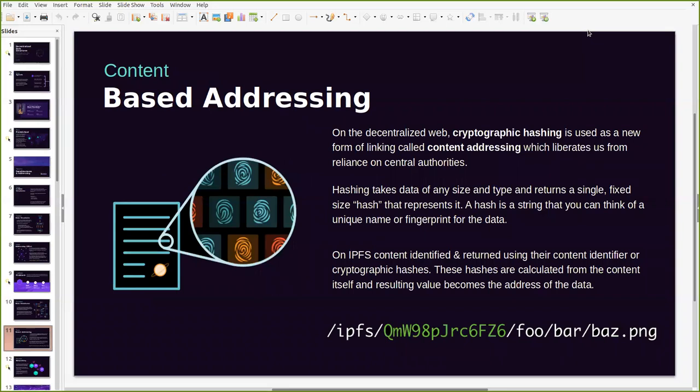So then how does addressing work on a system of interconnected nodes? Well this is where cryptographic hashing comes in and this is used as a new form of linking content called content addressing. On IPFS, content addressing essentially liberates us from reliance on central authorities because users can retrieve data directly from other peers with the use of hashes that are generated every time an object has been added to the network.